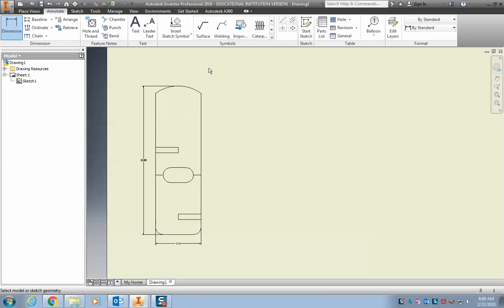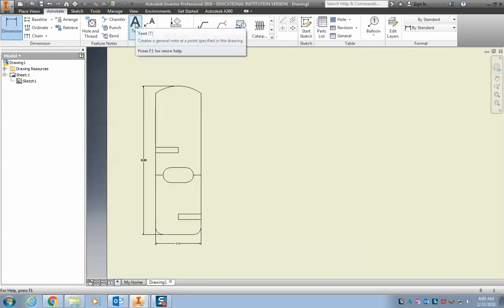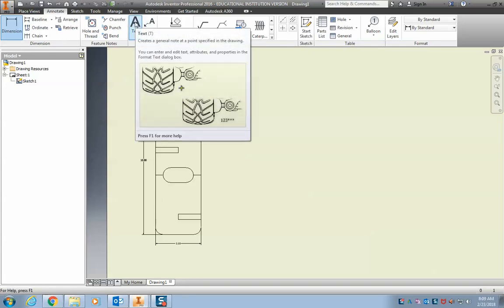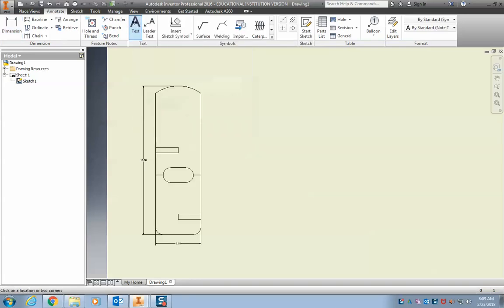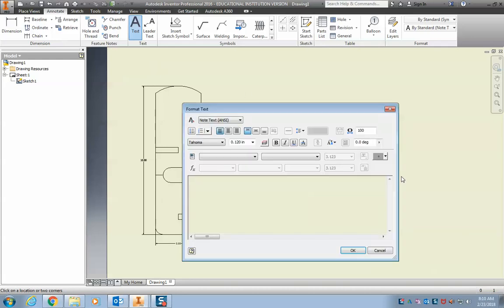And lastly, as with everything, put your name on it. Up here, click the text box, click it, click right here, put your name, put your period number, and hit OK. You can change settings here.